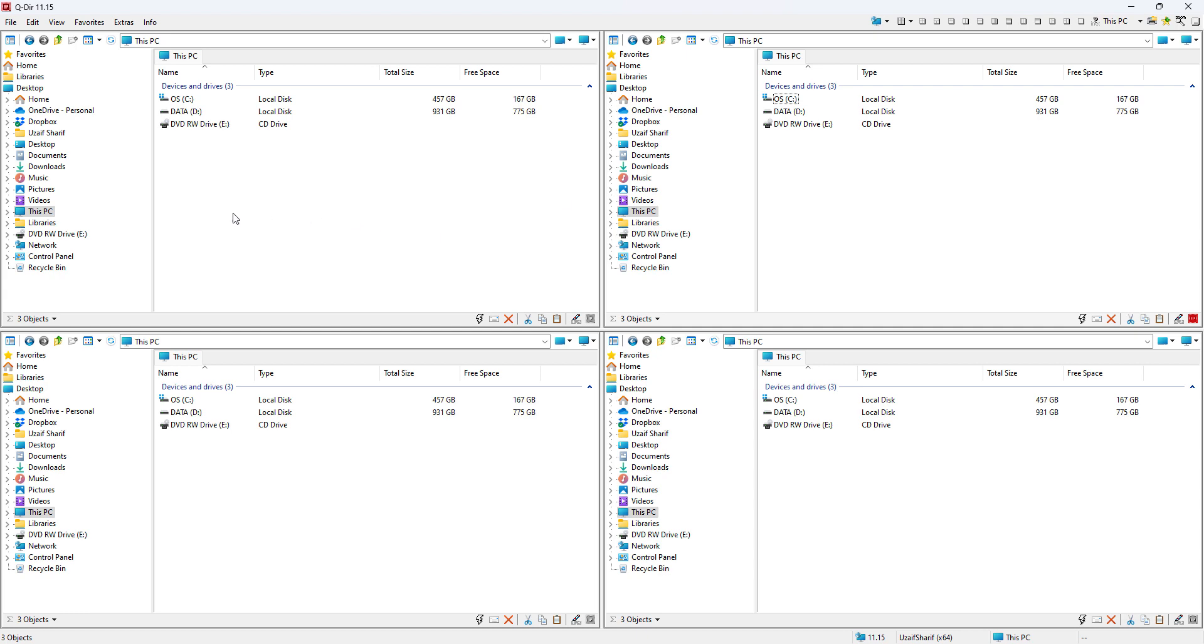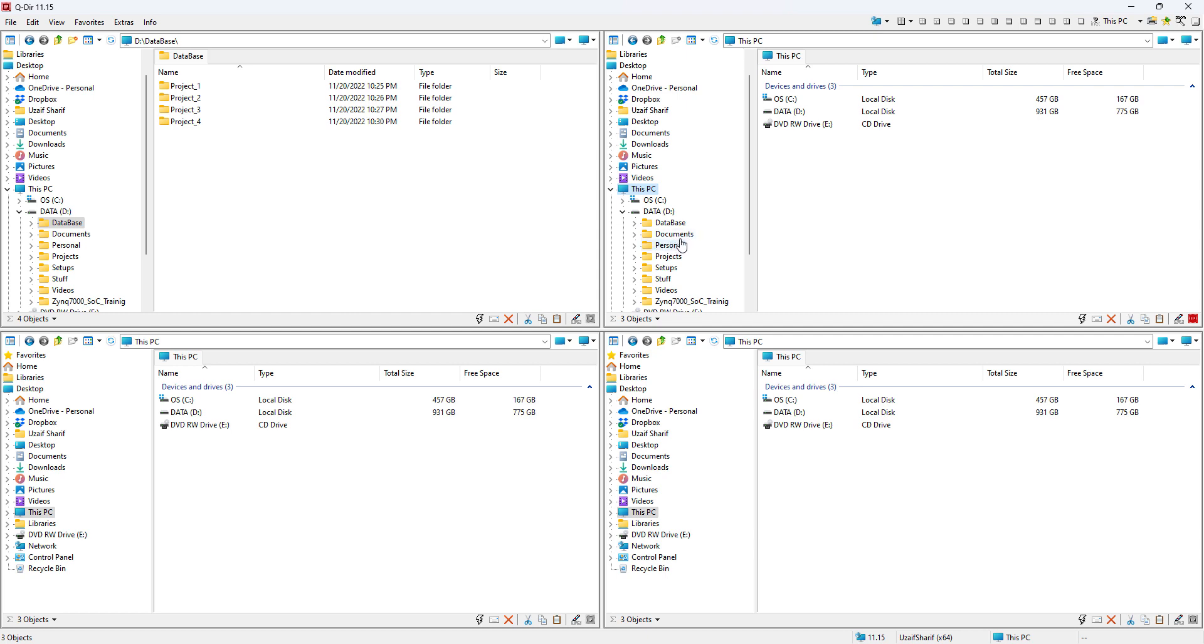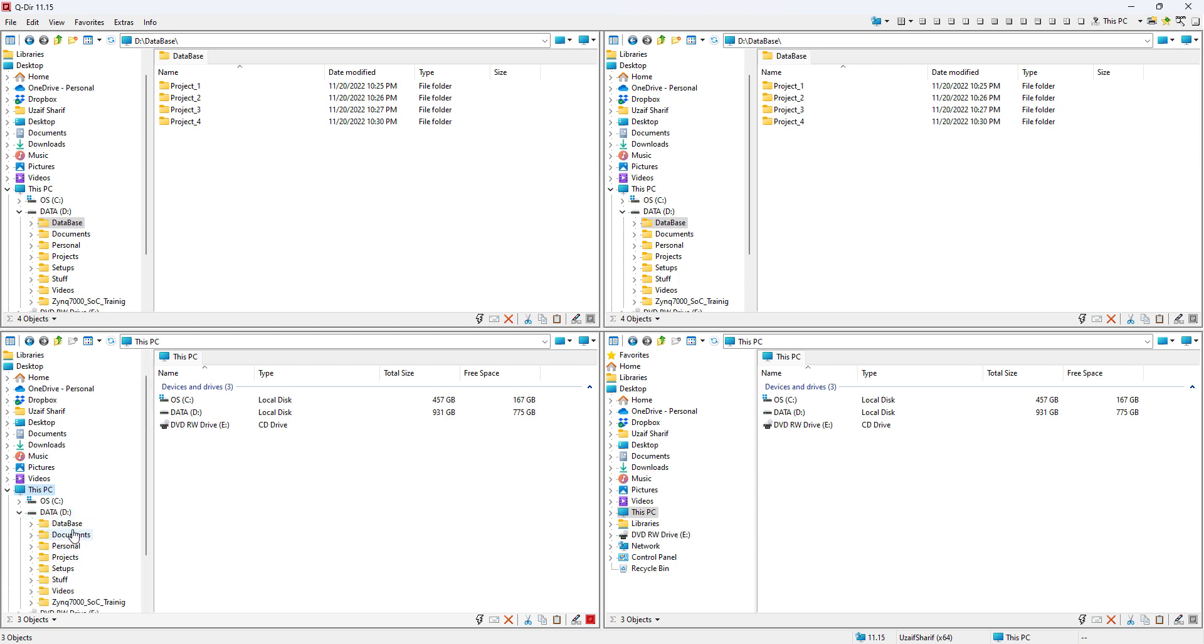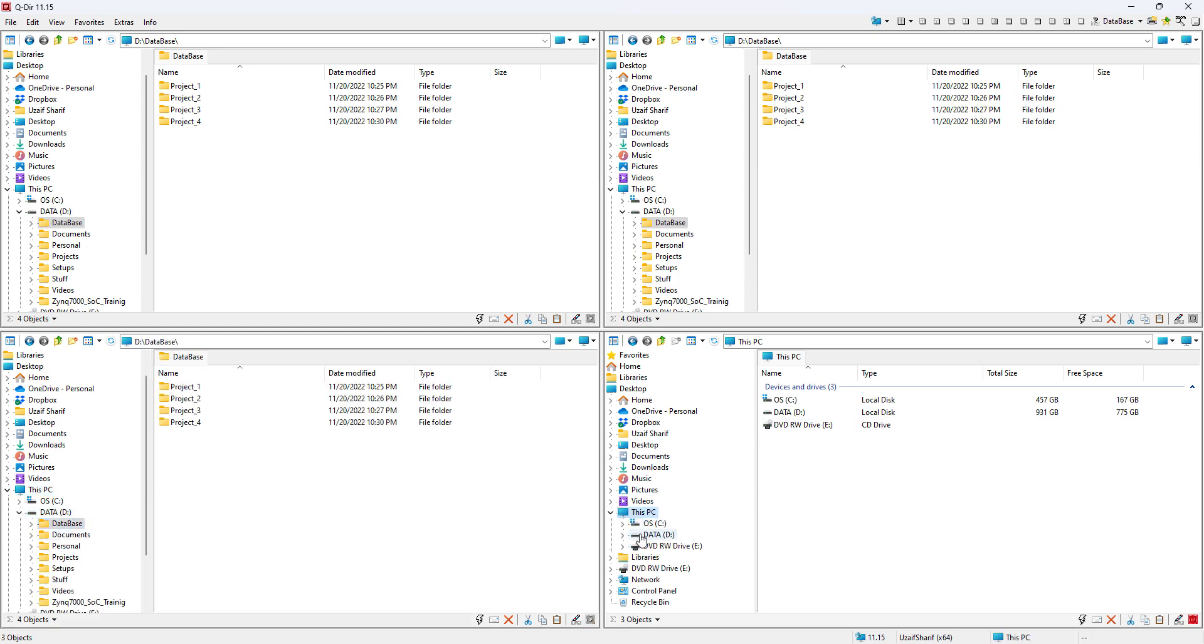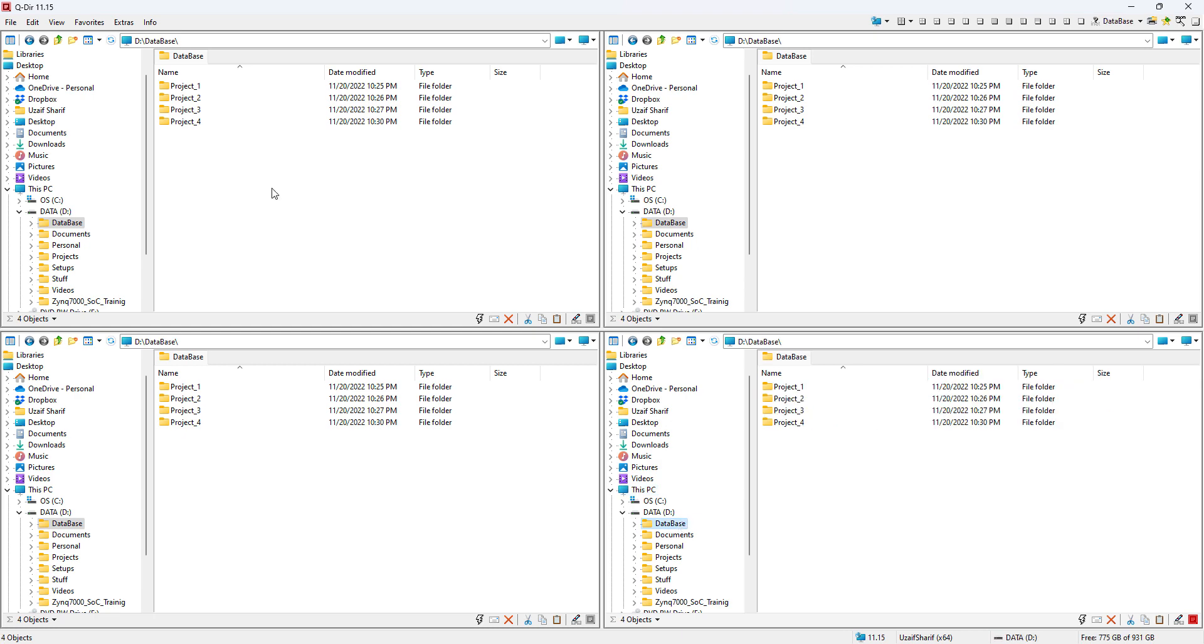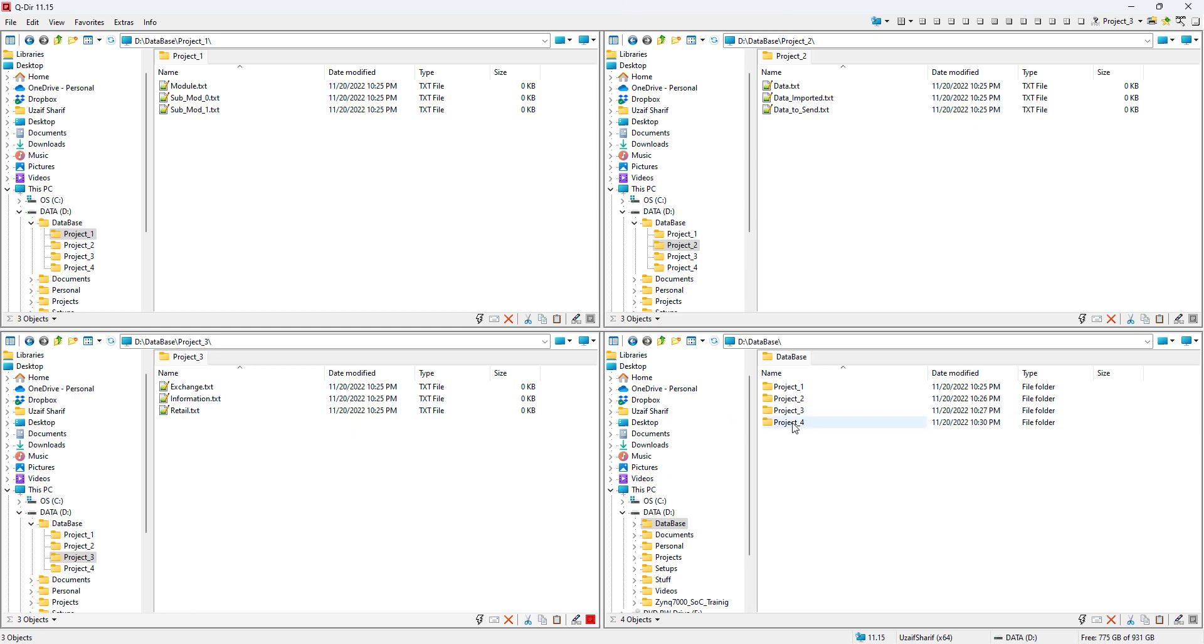This is the way you can go to wherever you wanna go. I'm gonna go to my D drive in the database. I created this database just to show you an example. On each window I'm just gonna open this database folder or directory. Here you can see I have four different projects: project one, two, three, and four. I'm gonna open project one here, project two here, project three here, and project four here.